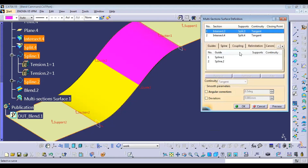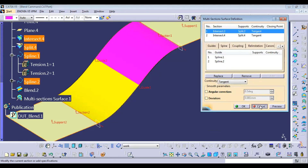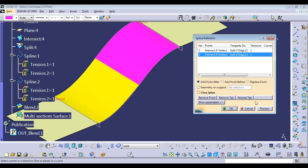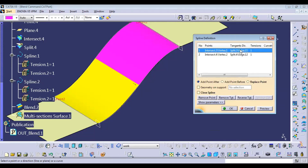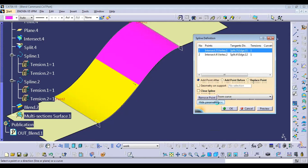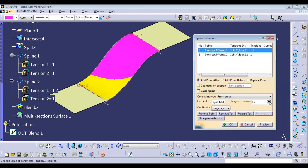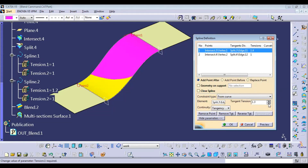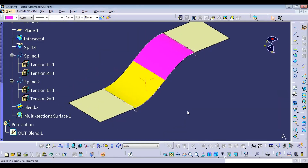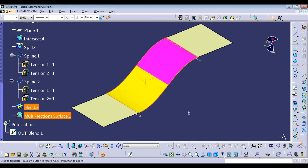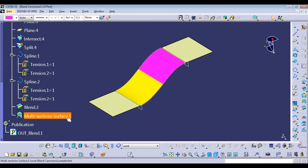If we just change the tangency here, you can find I'm going to change the tangency value. We'll have the control on that particular surface. You can find we're having control on that particular area — so this tangency we are changing. This is how you can change and control the surface if required. This is the most important difference between the blend and the multi-section.